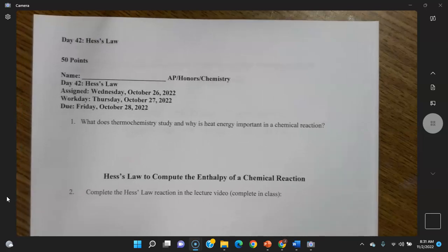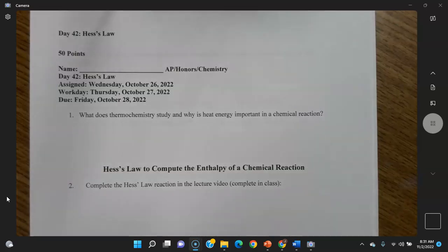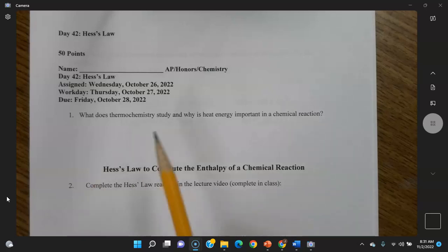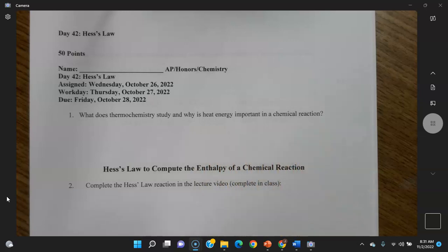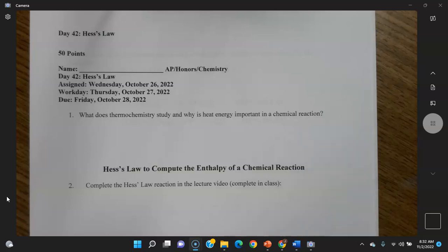This is the answers video for Hess's law. Thermochemistry studies the heat that goes into and out of a chemical reaction, which is called enthalpy change. Heat energy is important because it's the only energy that comes into or exits a chemical reaction, representing the energy in the bonds that are either being broken or put back together — all expressed in the form of heat.